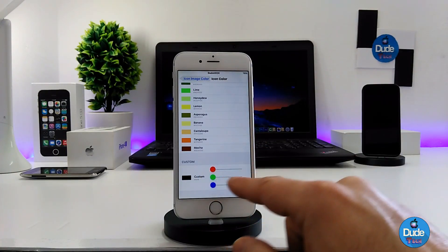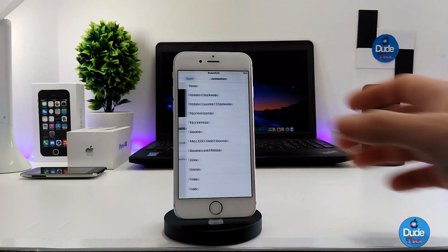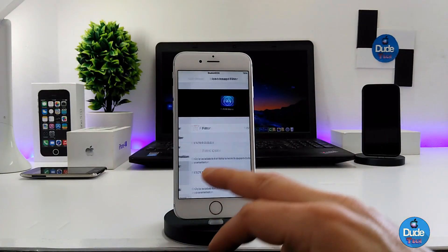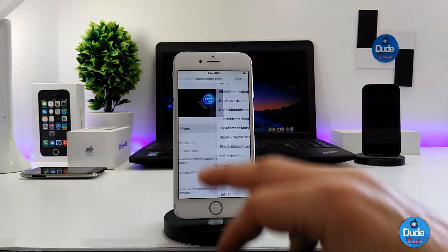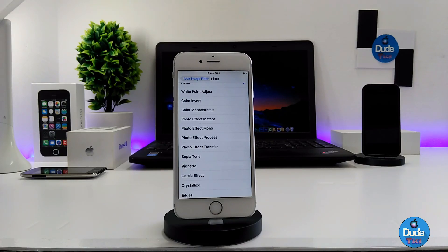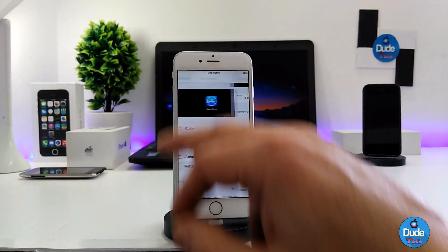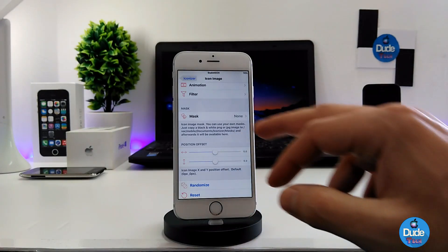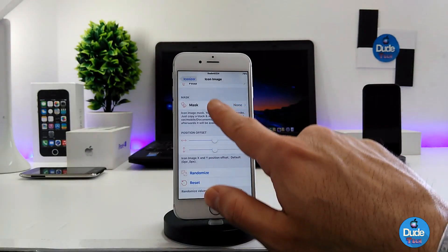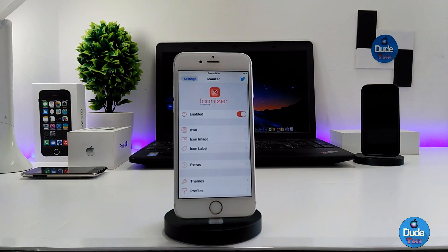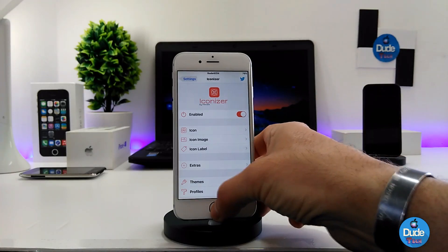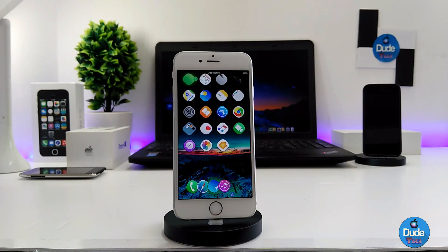You can customize the color yourself. The animation section provides more than one effect you can set on your iDevice. The filter section lets you stop on a filter and it provides more than one filter action. There's also a mask section you can play with, and a position offset as well. That's pretty much it — Iconizer is a really beautiful tweak if you want to set it on your iDevice. I highly recommend you guys download this tweak because it's gonna make your device look pretty nice and clean.